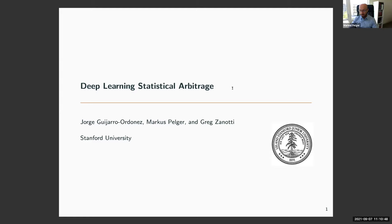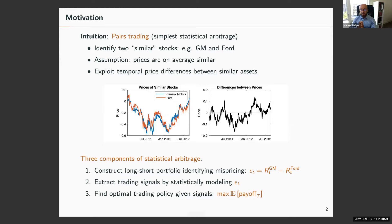Please interrupt me if you have any questions or comments. This paper is about statistical arbitrage. To provide some intuition, I'd like to start with a simple example, which would be pairs trading.